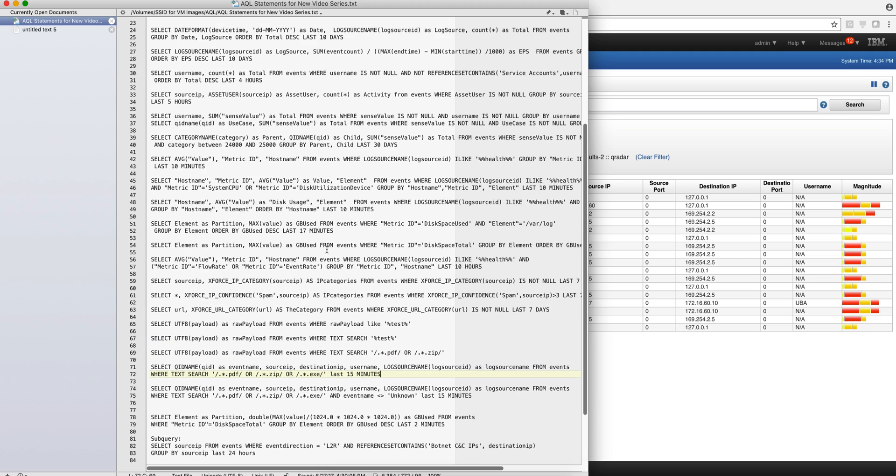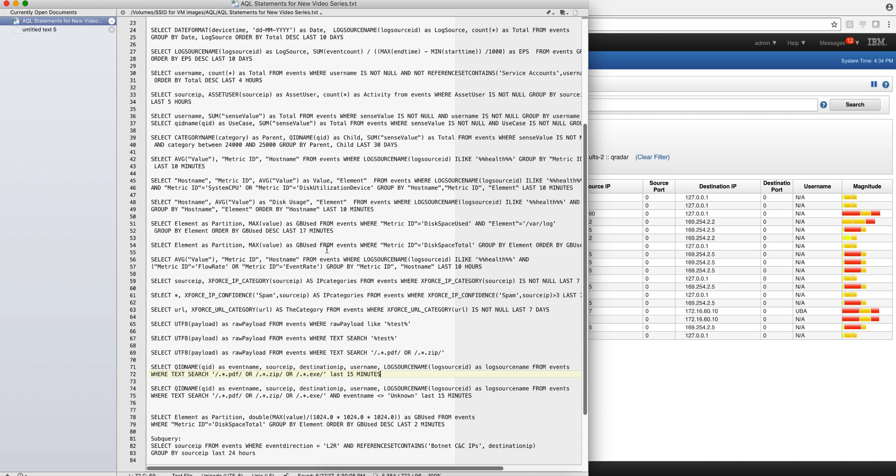So let's continue now and use AQL to search the content of the payload. This is not the logs, this is not the flows, but the actual payload itself. What if I'm looking for something in the payload? How can I find it with AQL?